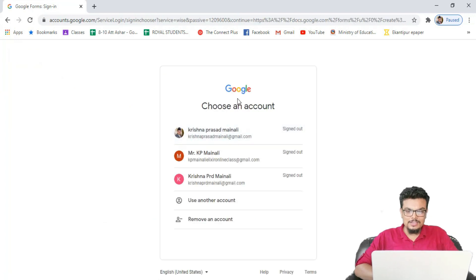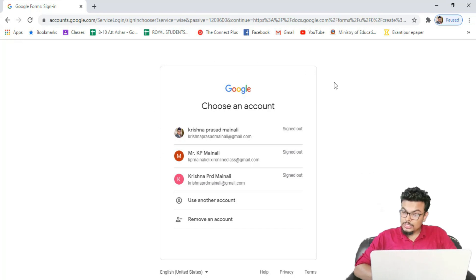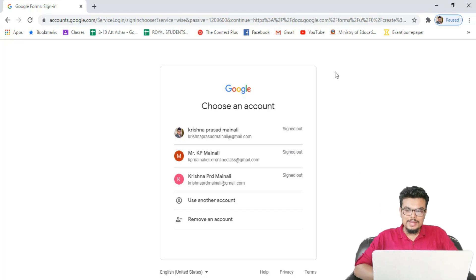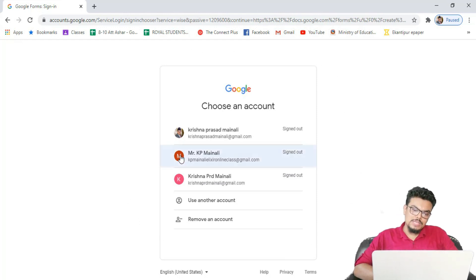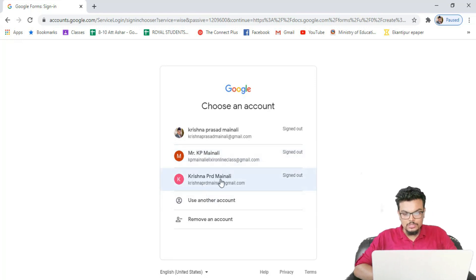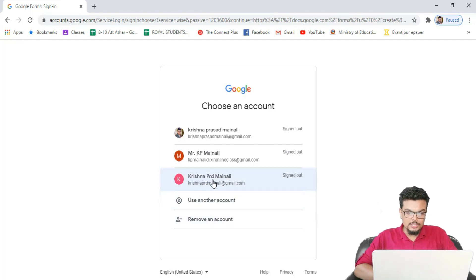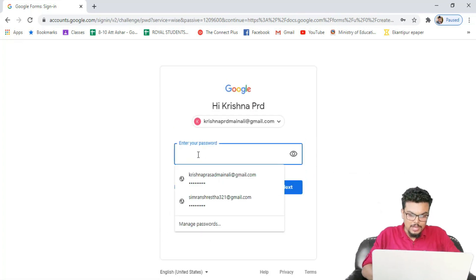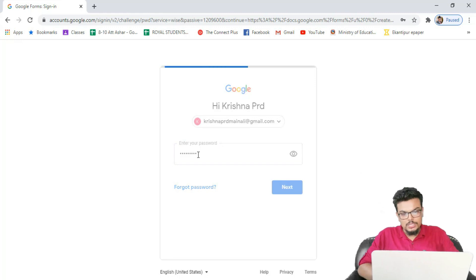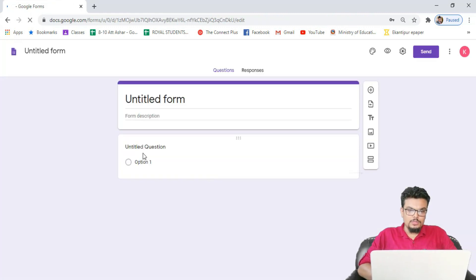After we click this, it redirects us. If you have already signed into your browser with the Gmail account, your Google form will open directly. For now we haven't signed in, so it asks us to sign in. I choose this account to open my form — or we can add another account as well. Let me add the password here. Now my form is about to open.